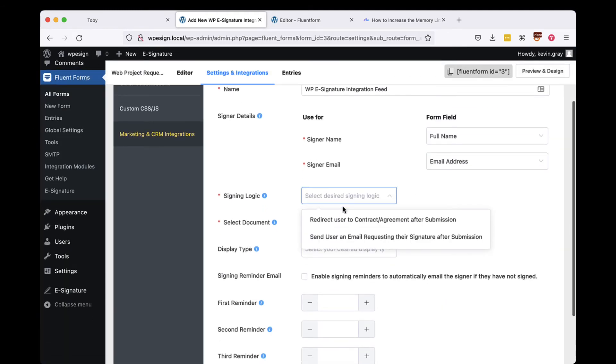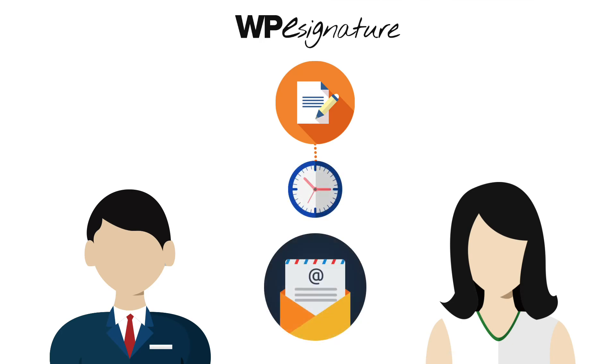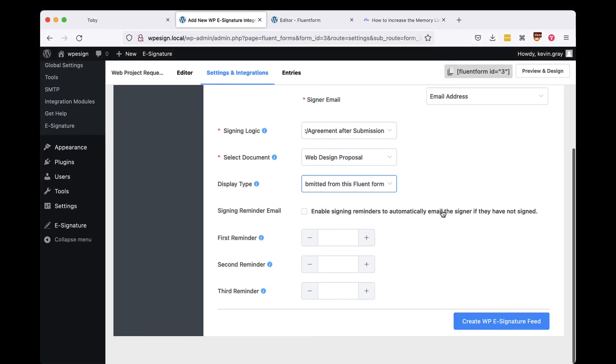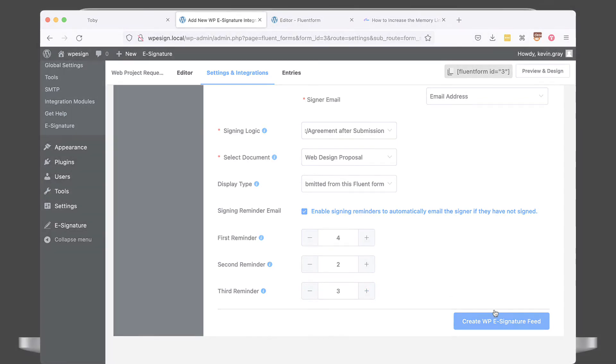Choose to either redirect the user to your contract immediately or to send them an invitation email to the contract here. Signing reminder emails are a set of emails that will remind your signer to sign your contract if they have not done so by a specific date. In this example, we'll choose to remind our signers in four days, again in two days, and send the last reminder email in three more days.